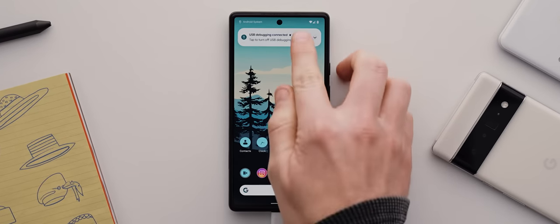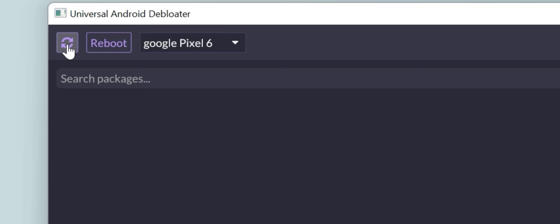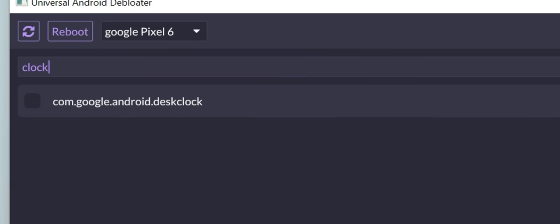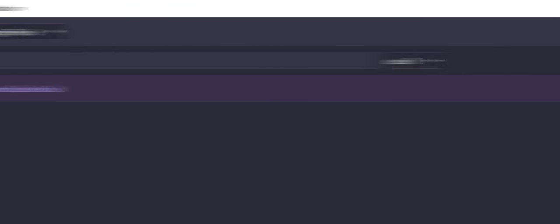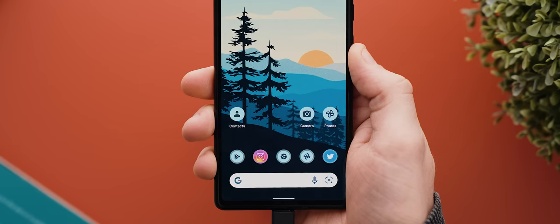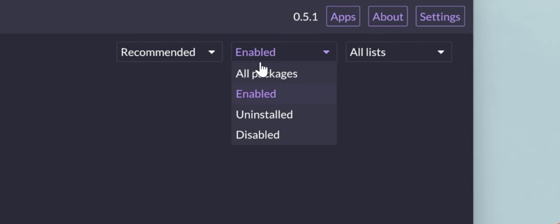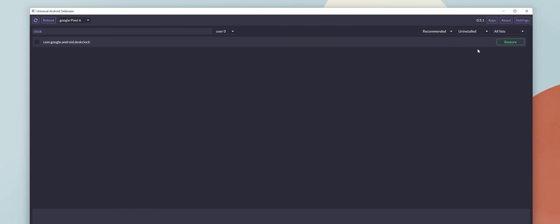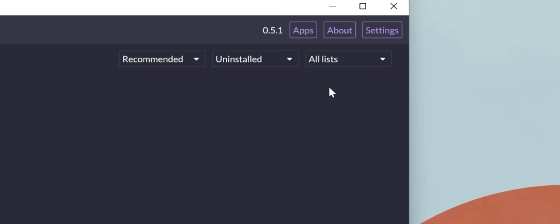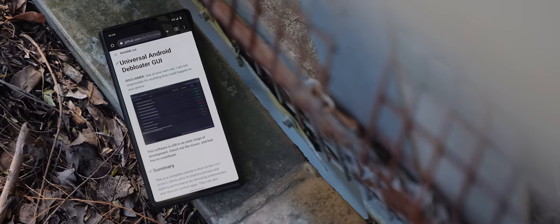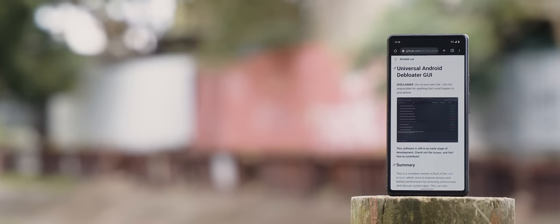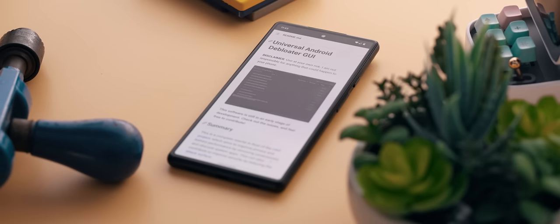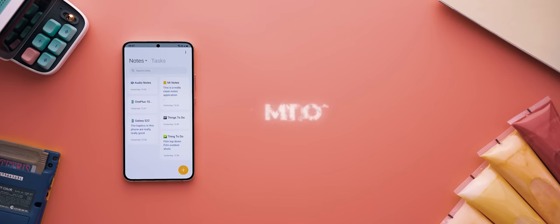You just connect your phone to your computer, allow USB debugging access, hit the refresh button, and then all of the apps installed on your phone will show up within the utility. Then you just find the package name of the app you're wanting to uninstall, hit uninstall, and that's it. What's also cool is that any apps you uninstall will be saved under this uninstalled section, making it easy to restore them later on if need be. But the tool works on nearly every Android device and does not require root access, making it an amazing utility worth checking out.